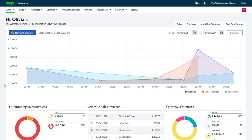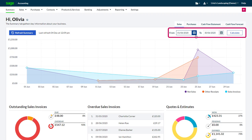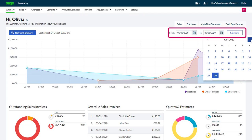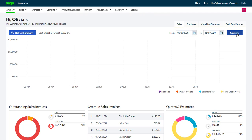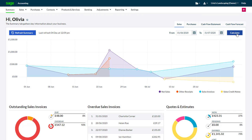Dashboards are a great way to see headline information and to drill down into specific areas. Here we see the Sales Dashboard. We can amend the date range that we want to look at, calculate, and then use the graphs and figures to interrogate the data.